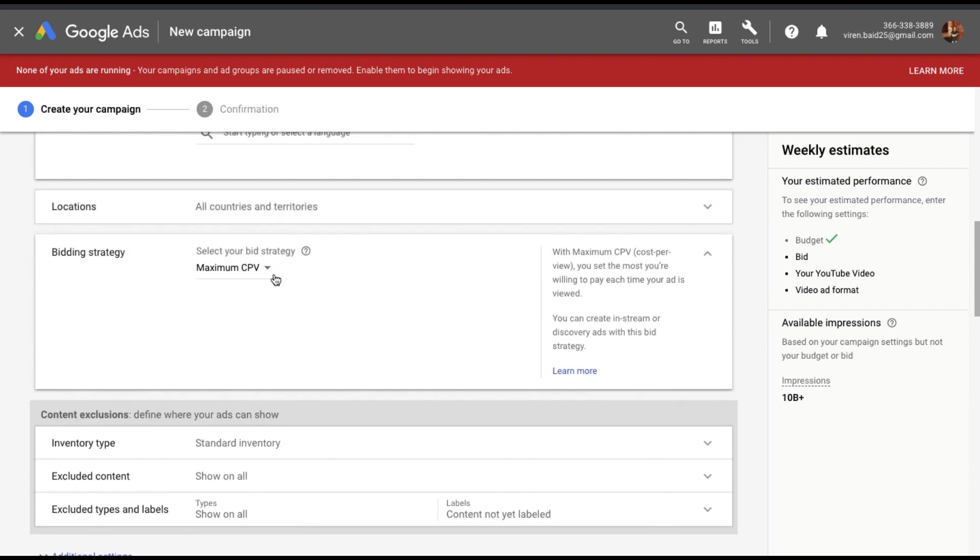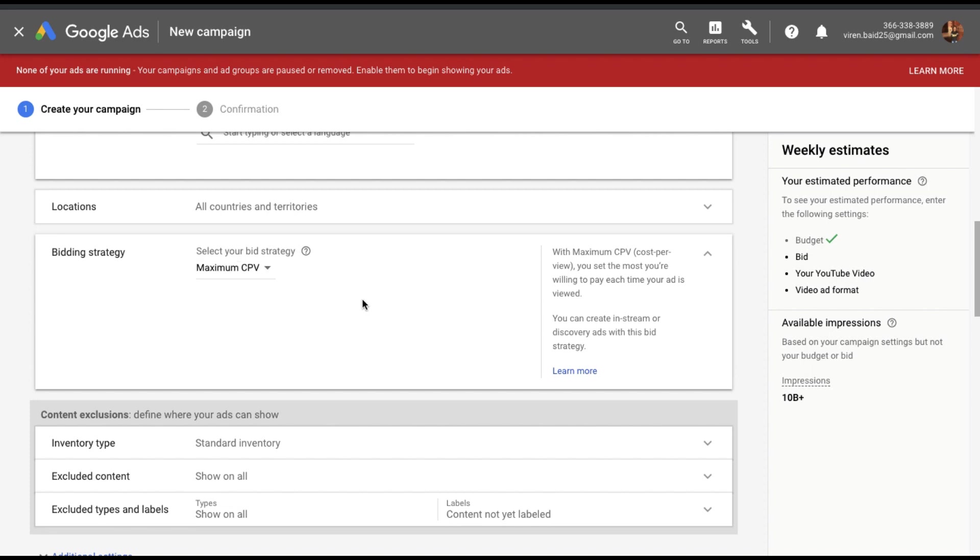Bidding strategy. Cost per view. That's the only option we have in this campaign. So I'm going to stick to cost per view.